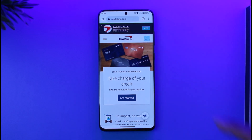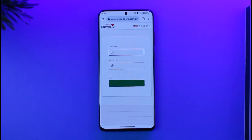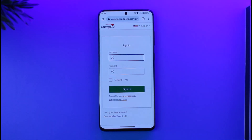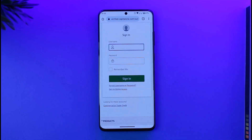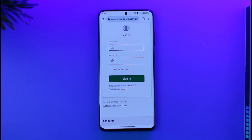You have to just tap the Sign In option from the top right-hand side. Once you tap Sign In from the top right, you'll be taken to a page where you can simply enter your username as well as your password. If your credentials are correct, you can just tap the Sign In option.